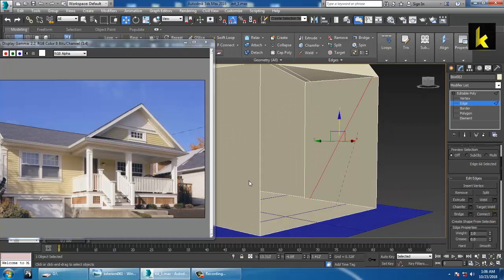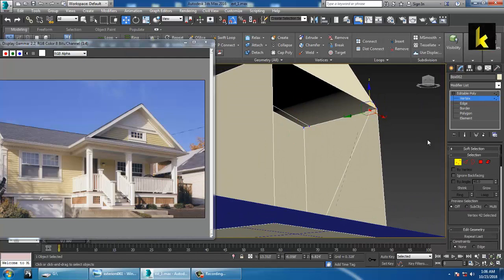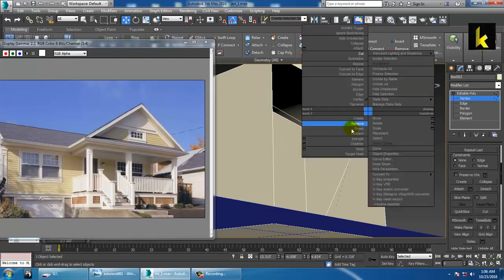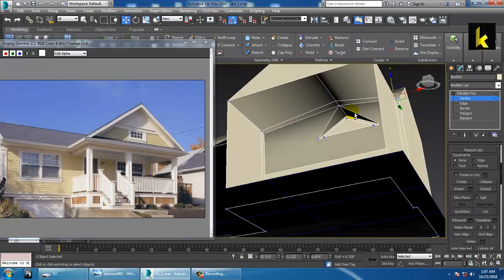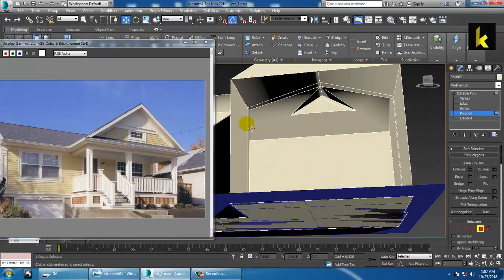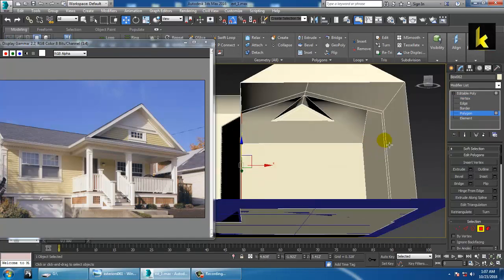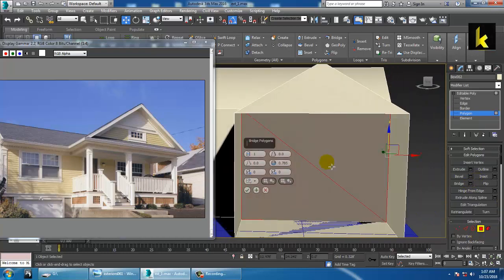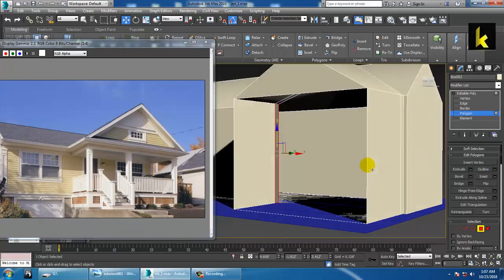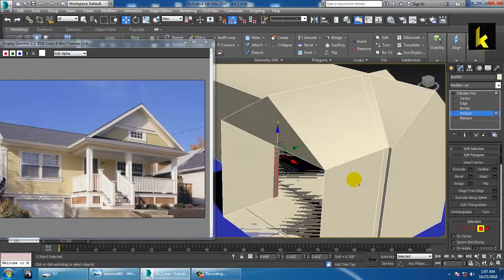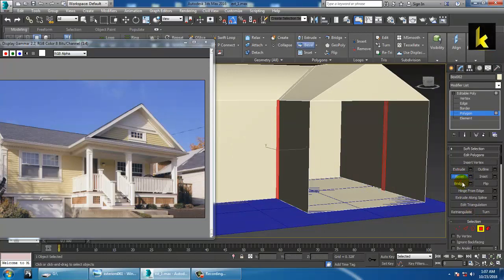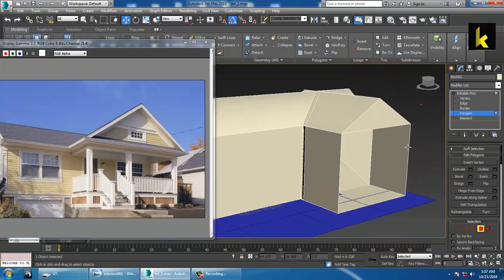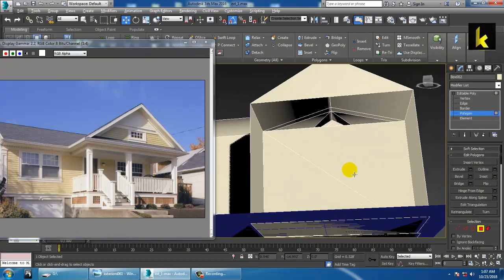Save it first. Add a Connect, select it, then use the Target Weld option to weld it. Now it's perfectly formed. Now you can select both ends and Bridge them — you can easily bridge these two options.